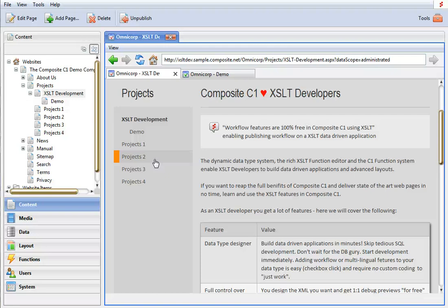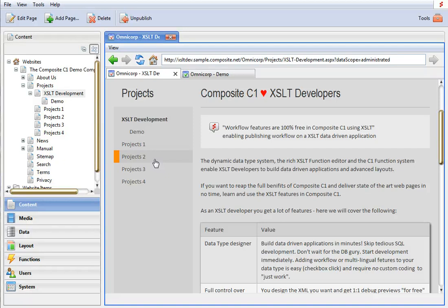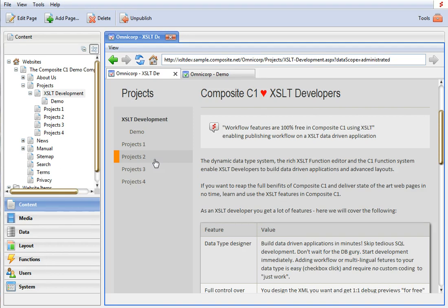Hi and welcome to this Composite C1 video where I'll be demoing workflow features in XSLT data driven applications, how you can turn on workflow and what you need to do as an XSLT developer.